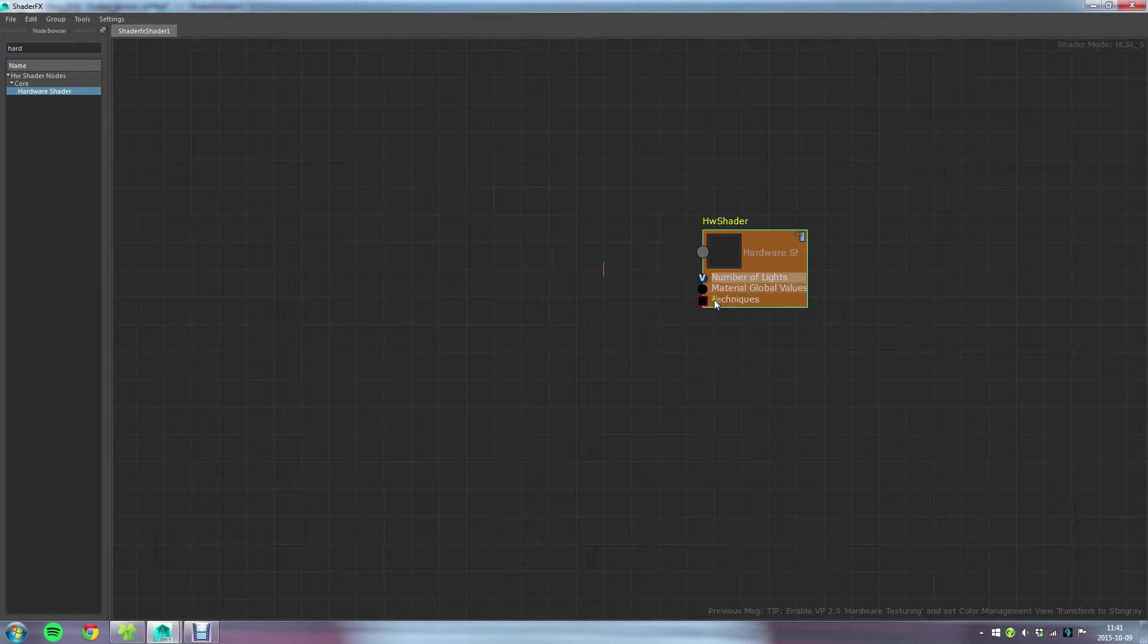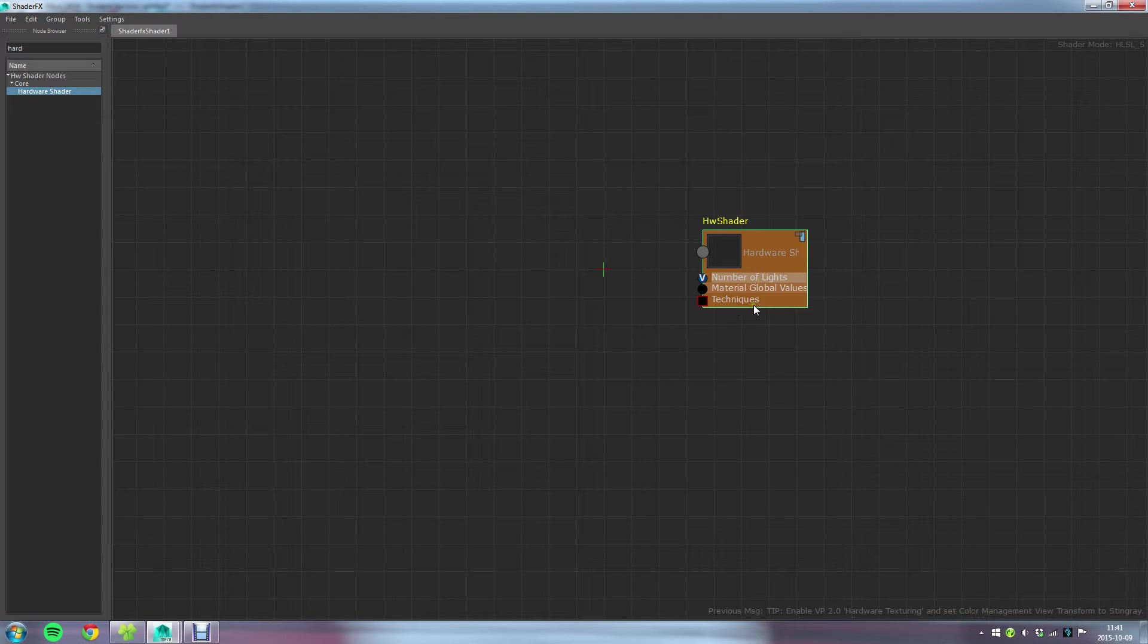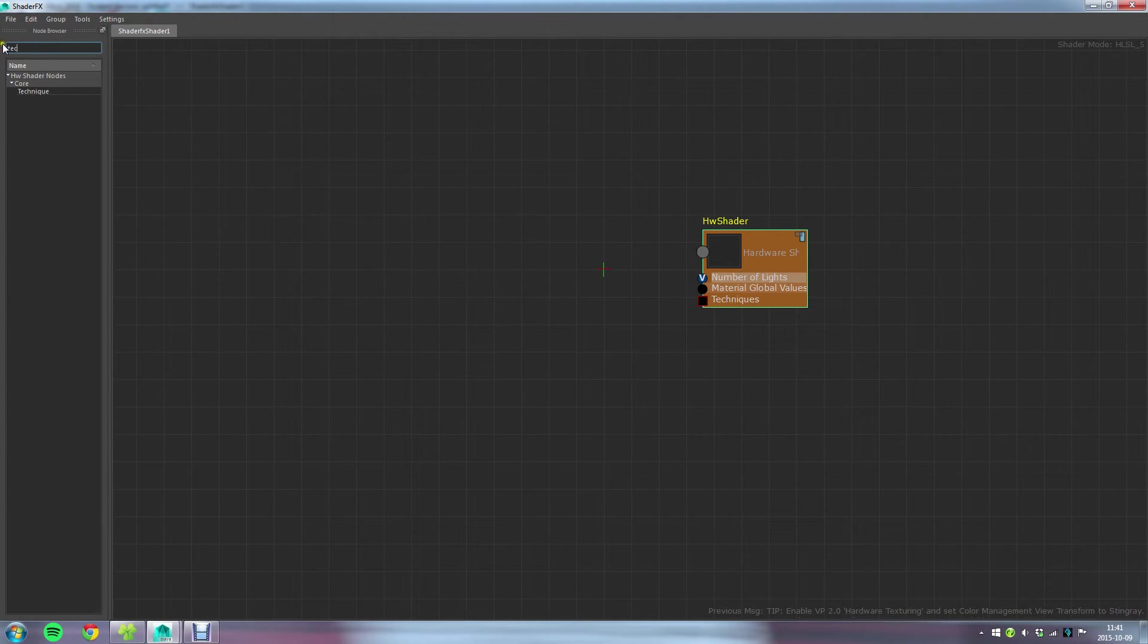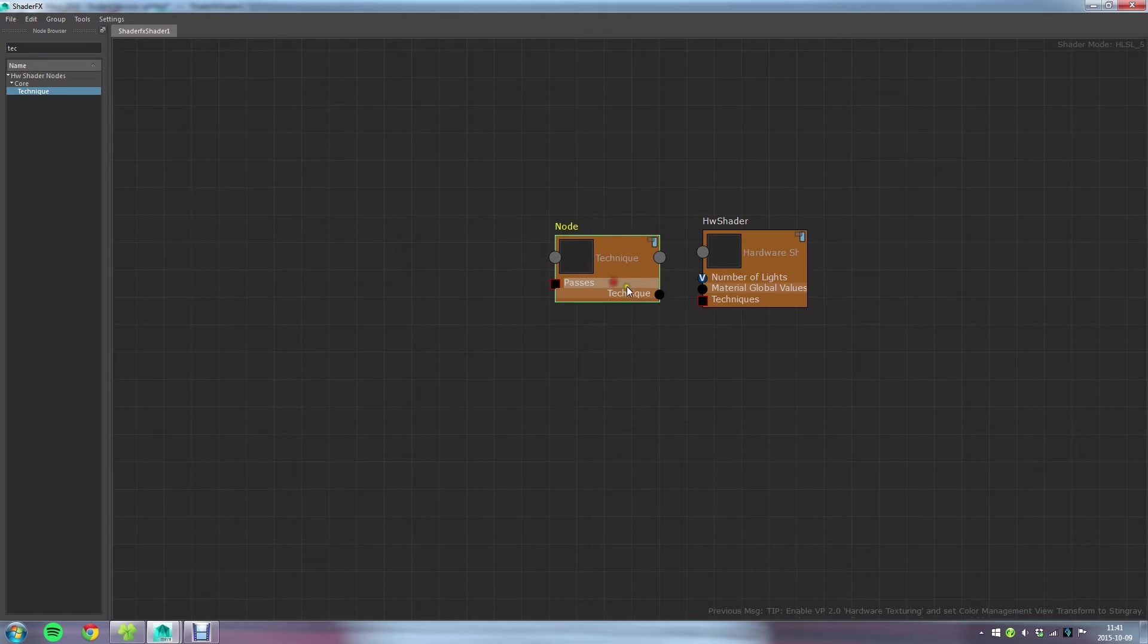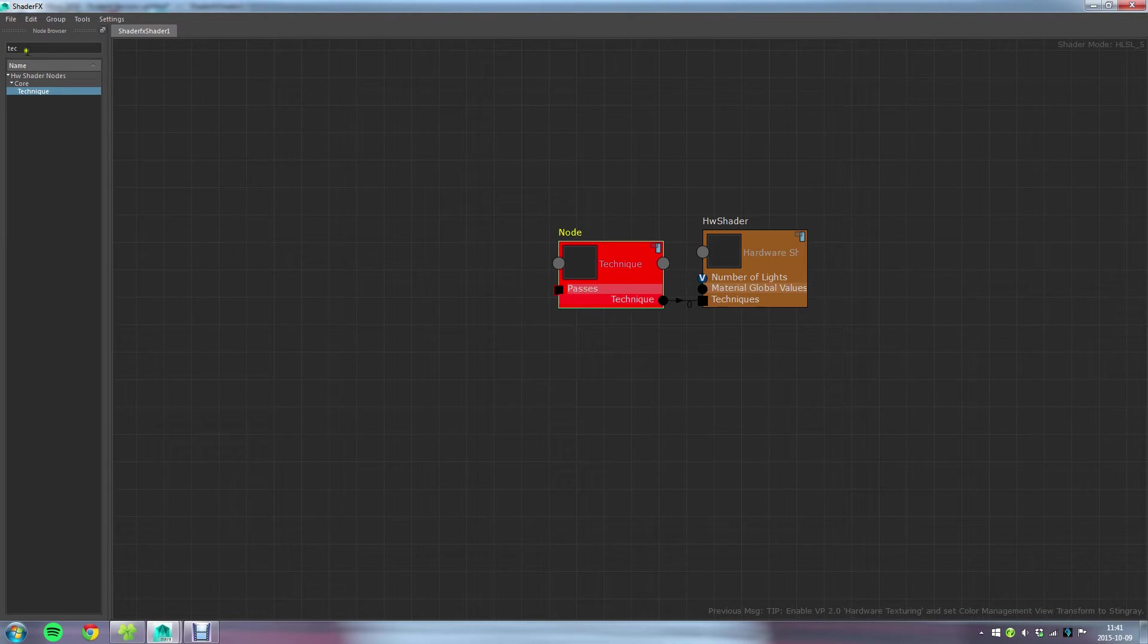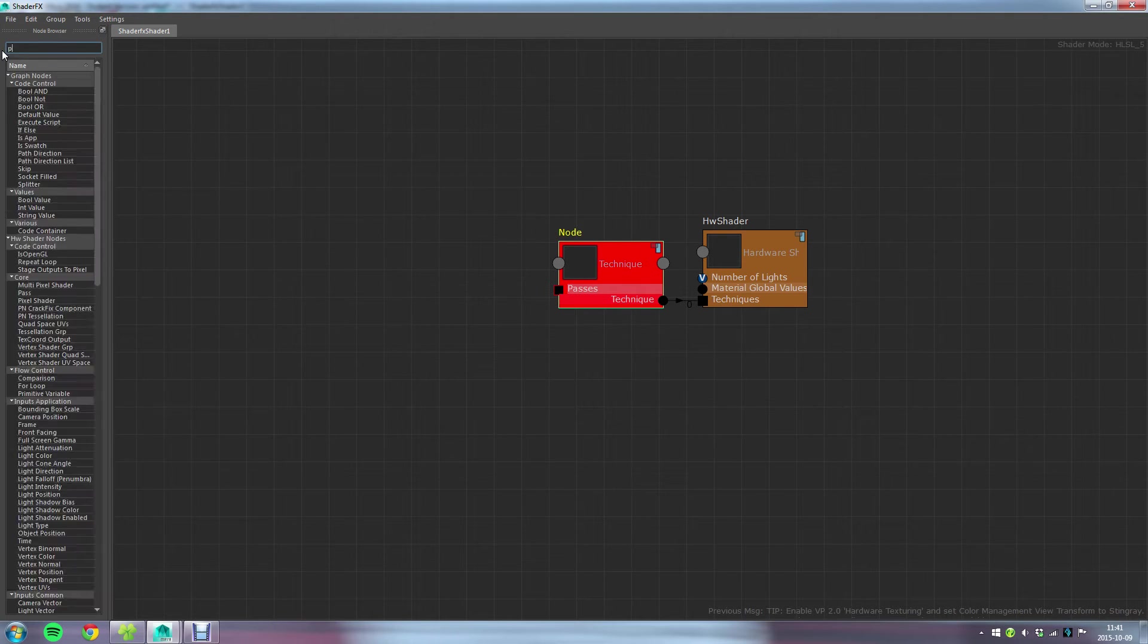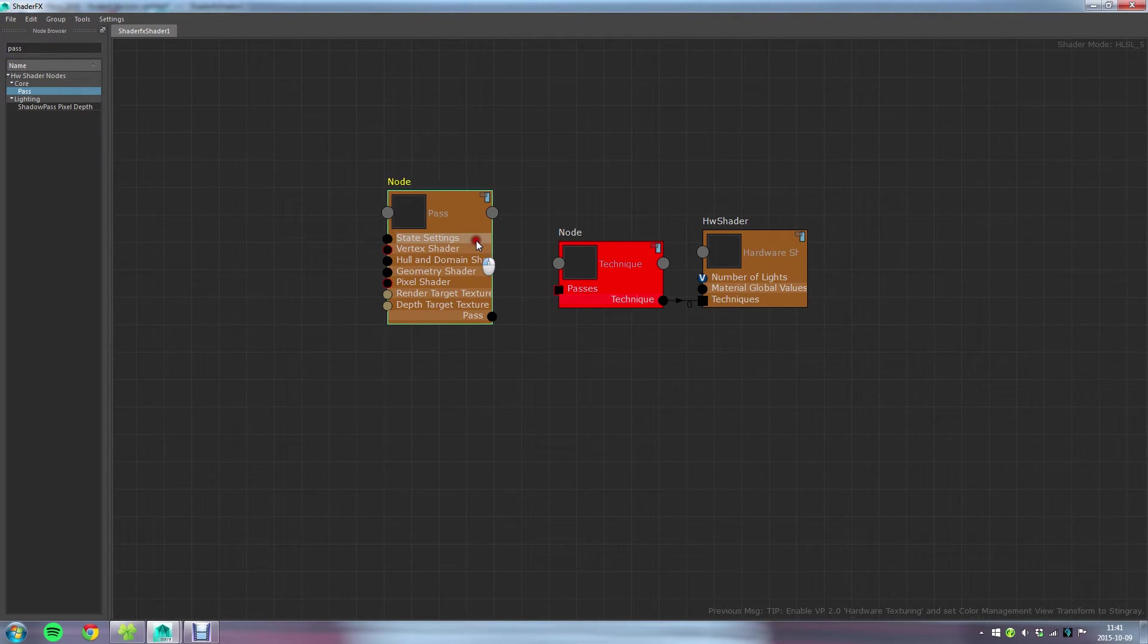From this point it's quite easy to figure out what the next node is going to be, which we need, and that is a technique node. So I'll go ahead and write technique. There we go. I can connect that to this input and the technique node in turn needs at least one pass node. There we go.